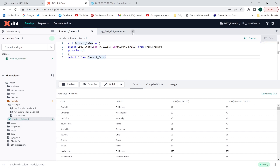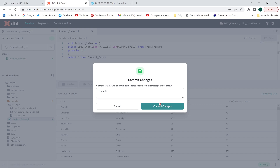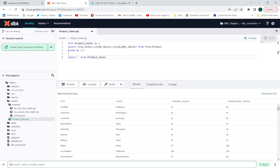The model name is 'product_sales.sql'. Now I'll commit and sync the changes — whatever changes are made in the dbt Cloud environment will be reflected in my GitHub repository. To execute the model, I write the command: 'dbt run --select product_sales.sql' and press Enter.